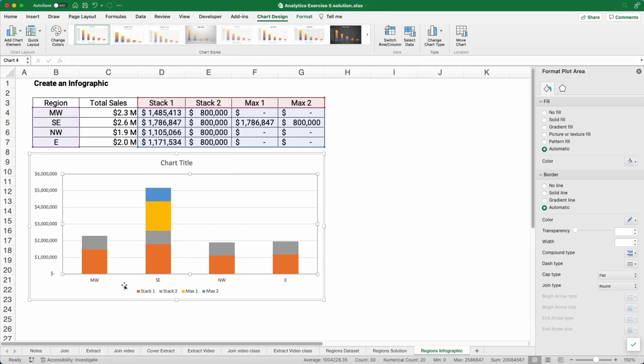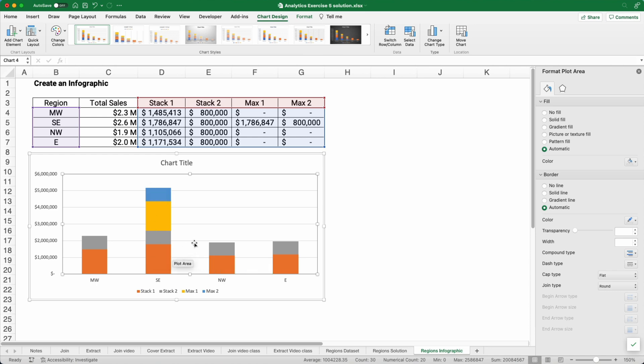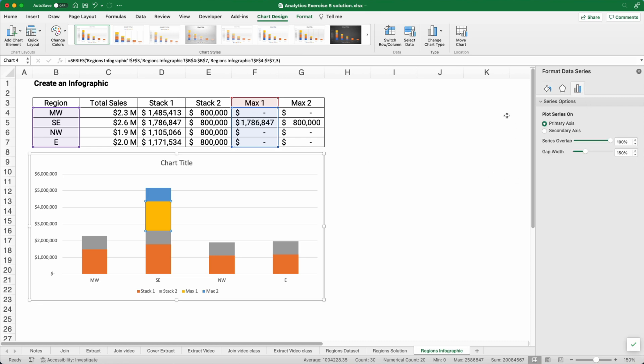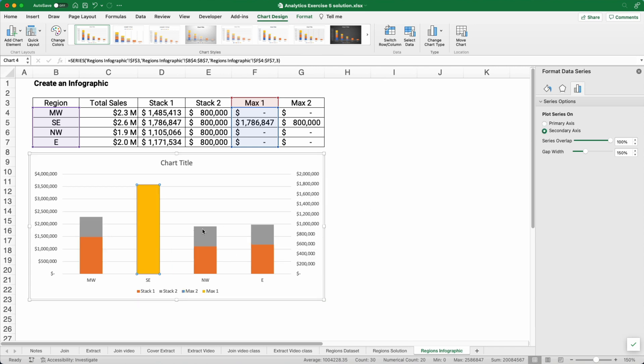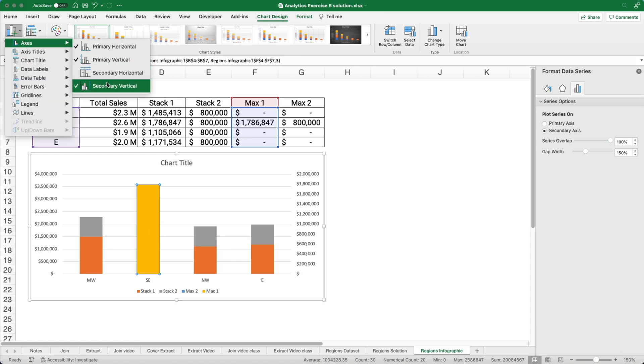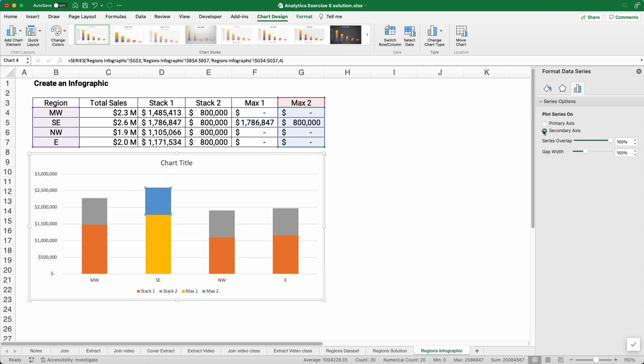And so now we have Midwest, Southeast, Northwest, and East. What we're going to do is put these together where they're the same color. Make these gray and make this one blue. And so that's going to be dynamic. Now the way we need to do this is I'm going to select the yellow, which is the 1,786 in the max column, the max one. I'm going to go over here and at my format data series, I'm going to say that's my secondary axis. Now everything's kind of hidden. So I need to go back and find my secondary vertical axis. And then the blue also needs to be on the secondary axis.